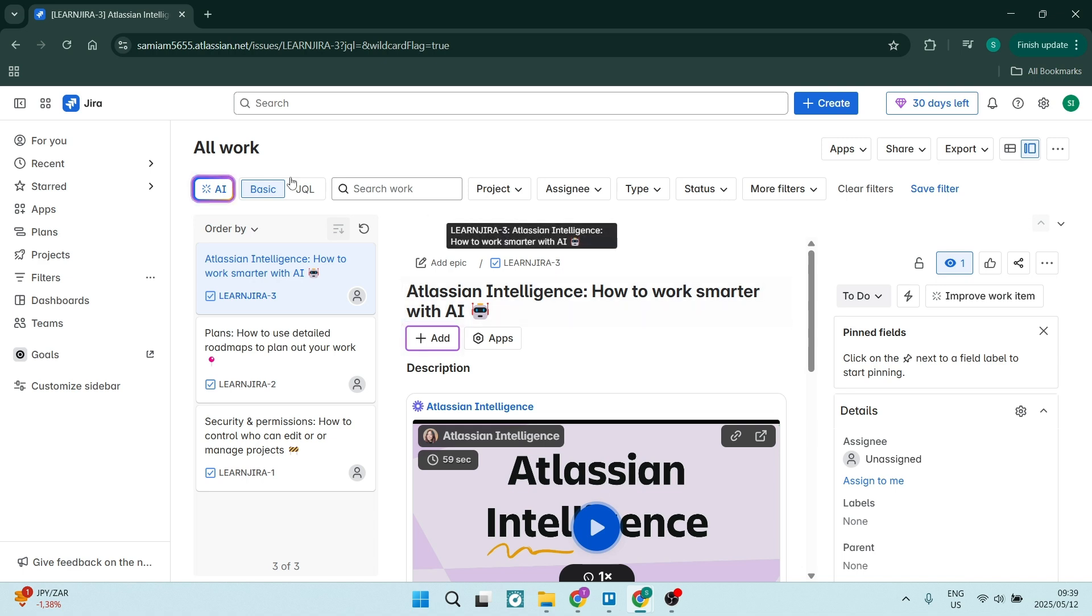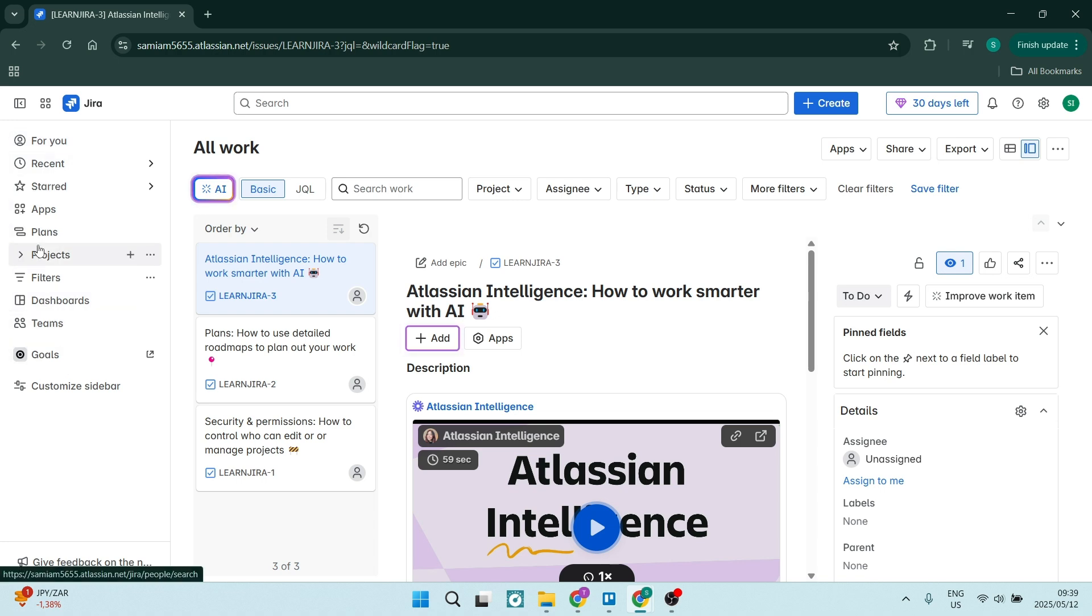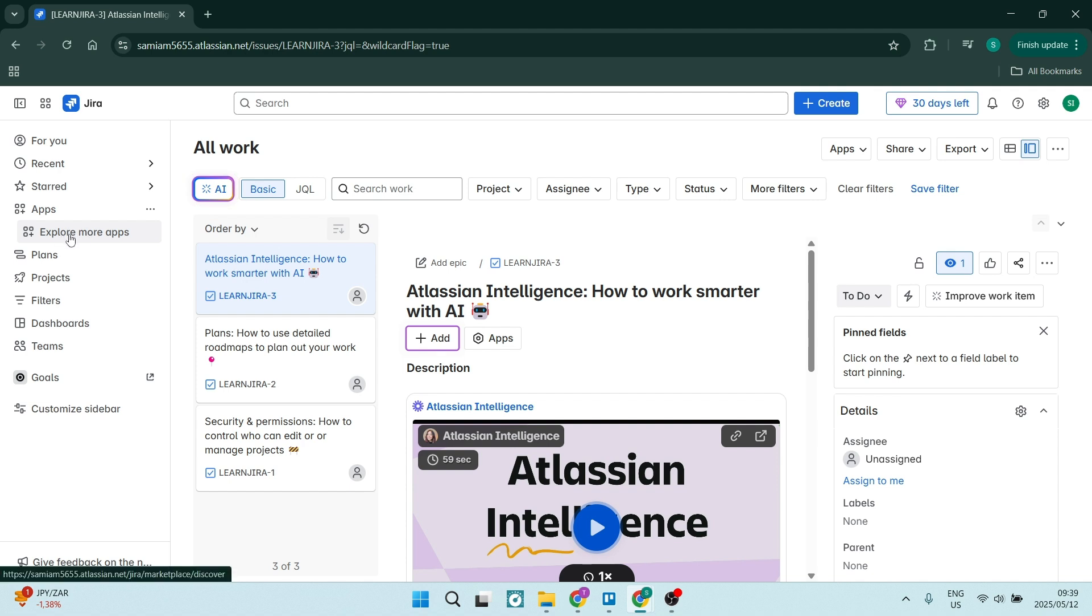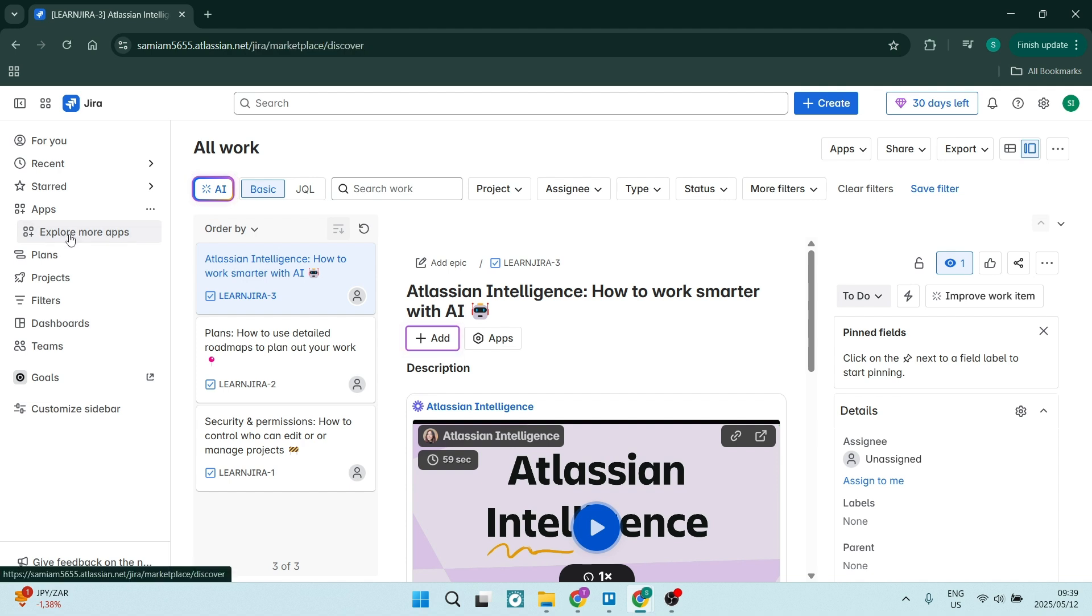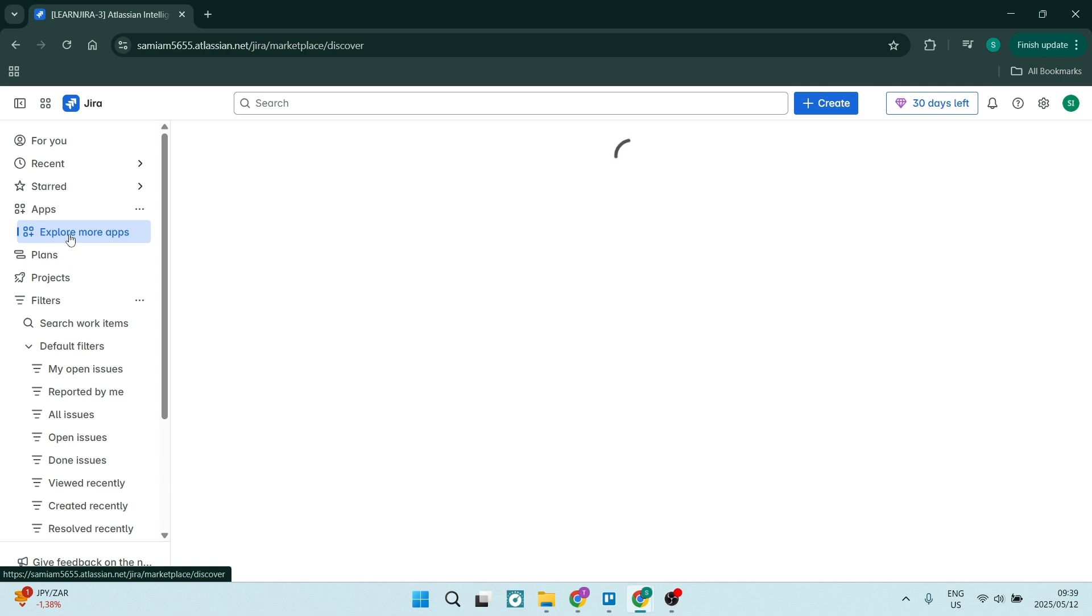We're on the homepage of Jira. I've signed into my account. On the left-hand side, you'll see a toolbar. Look for apps. Once you click on apps, you'll have the drop-down menu and you'll see Explore More Apps. This will take you to the Jira marketplace.